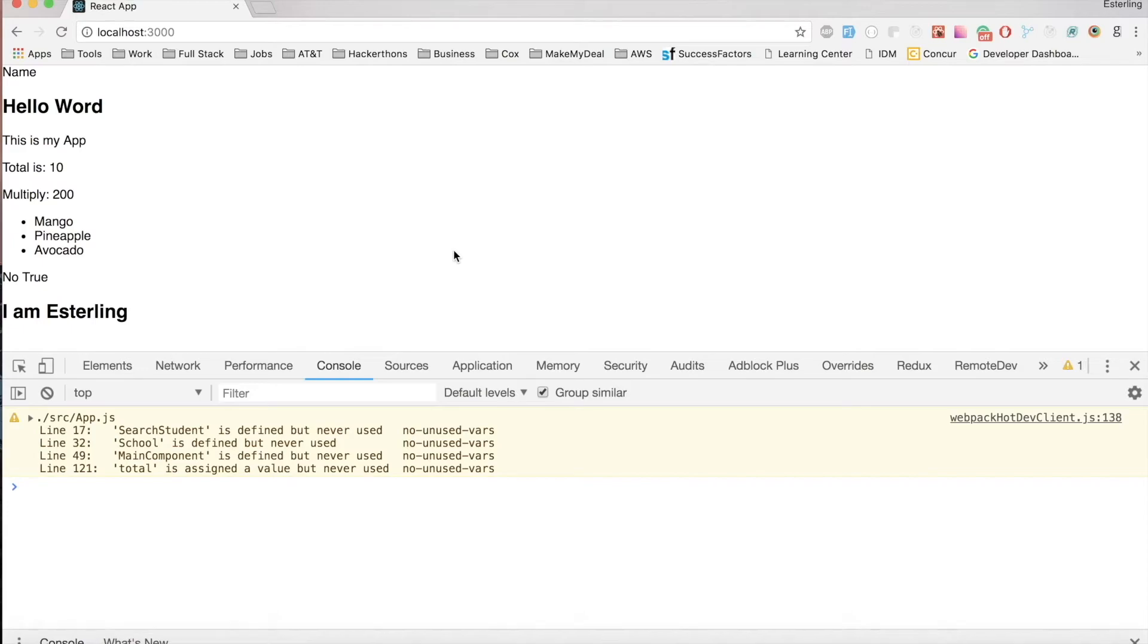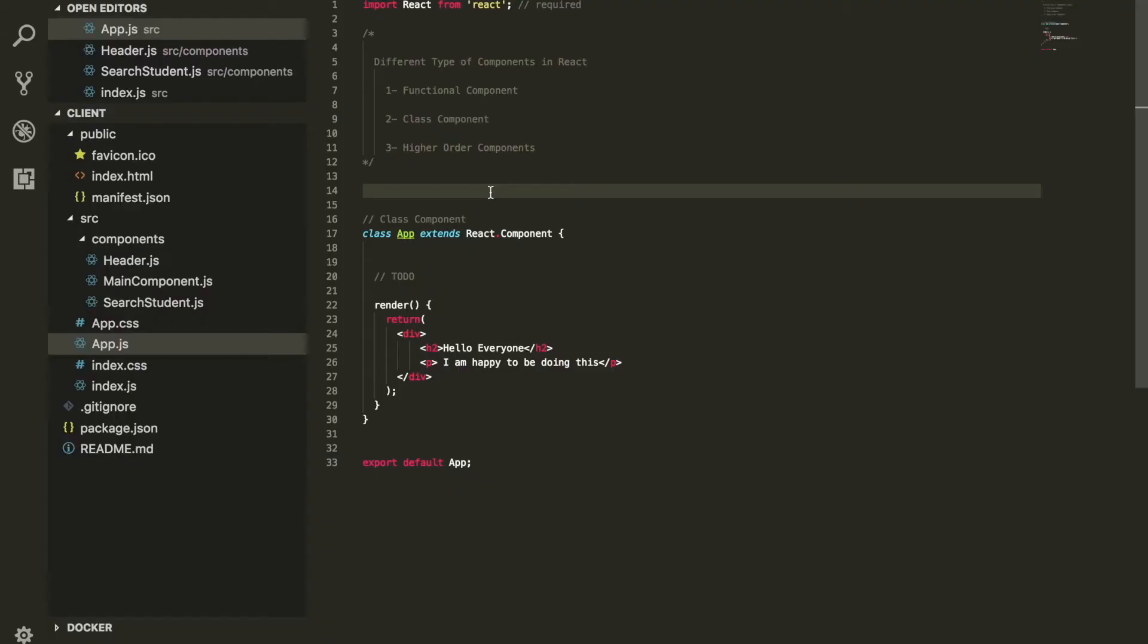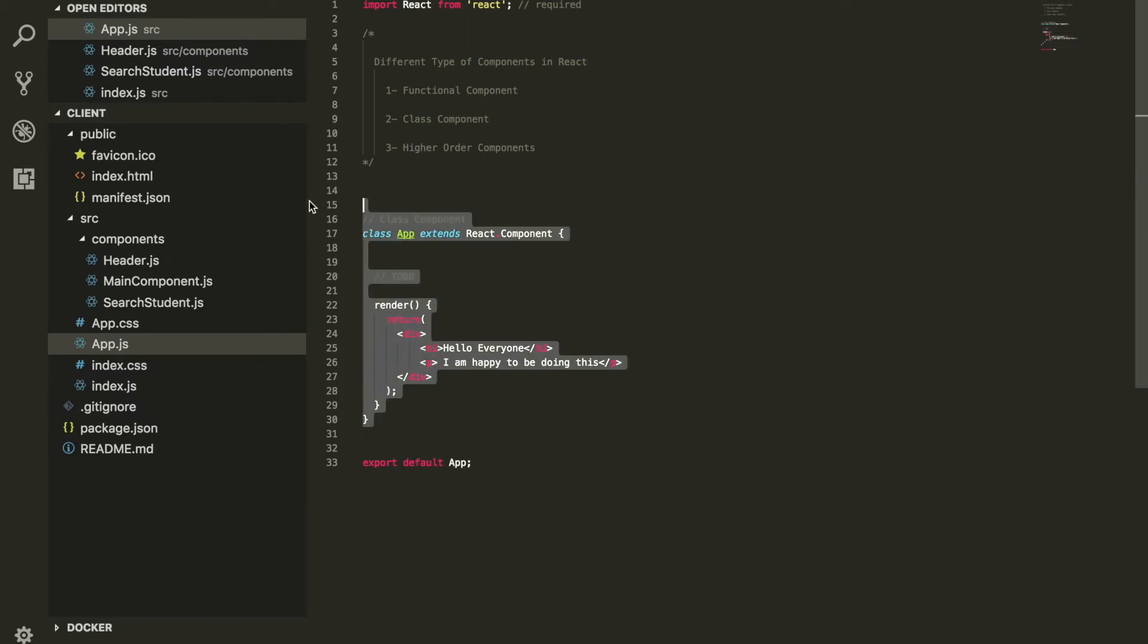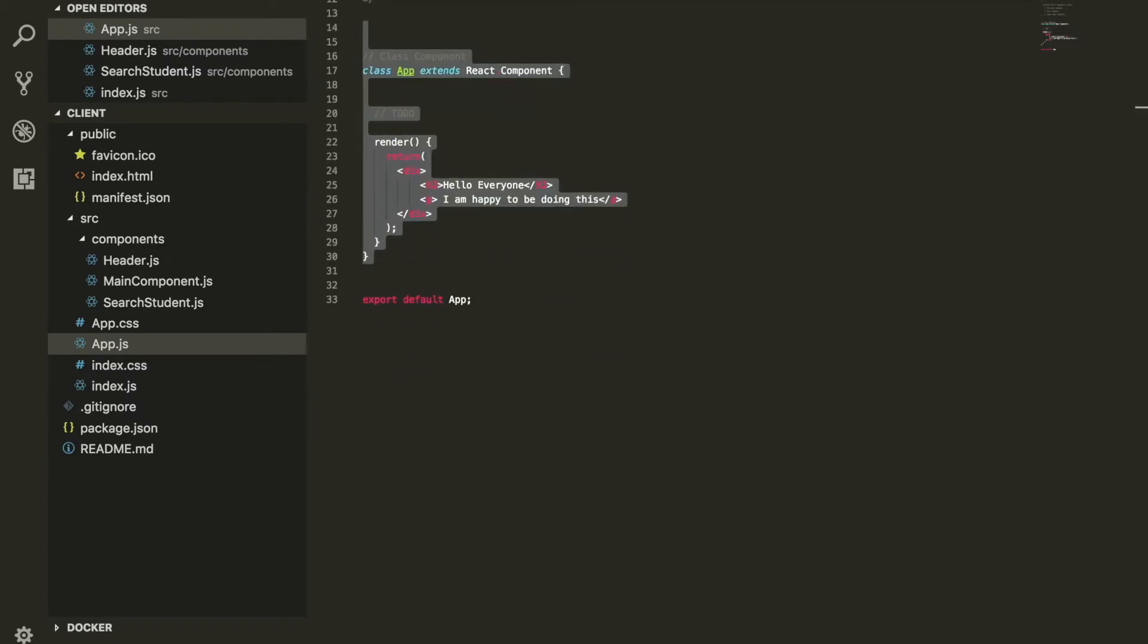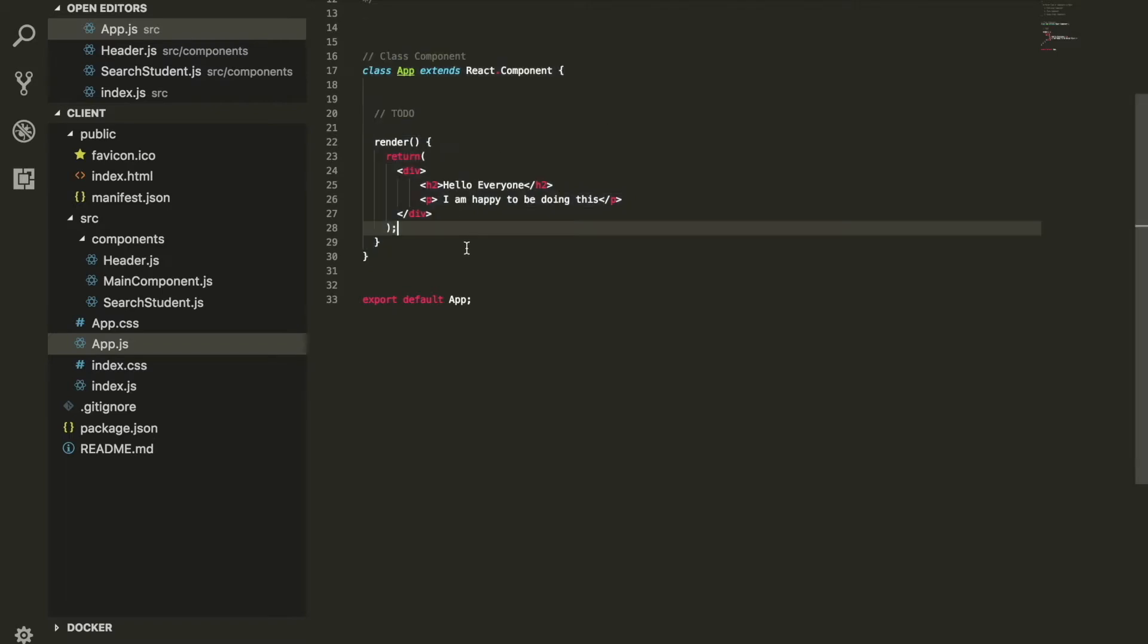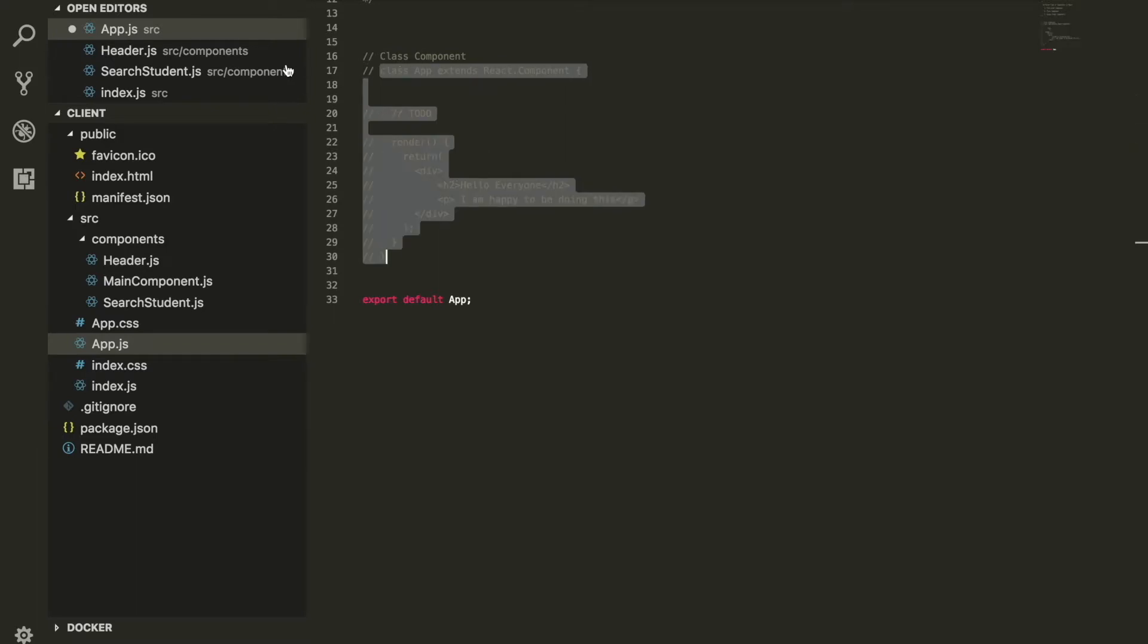Alright, so let's talk about the extends keyword. What is this extends keyword? In order to understand this, I'm going to do something very basic just to give you guys an idea of what we're dealing with.